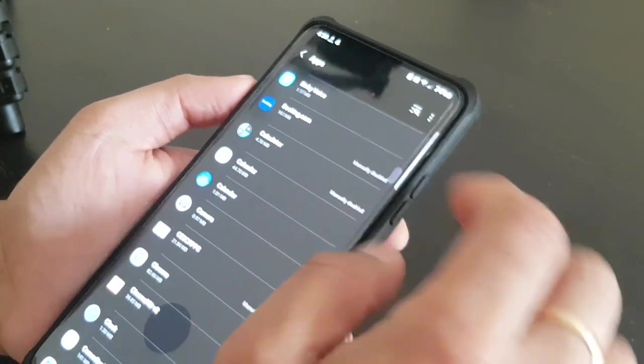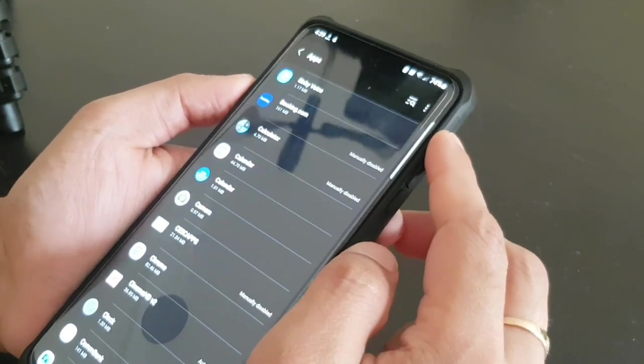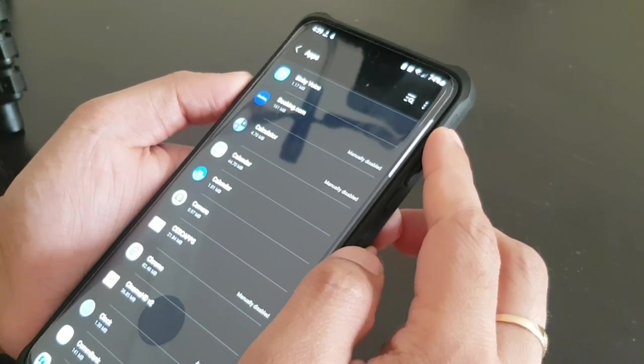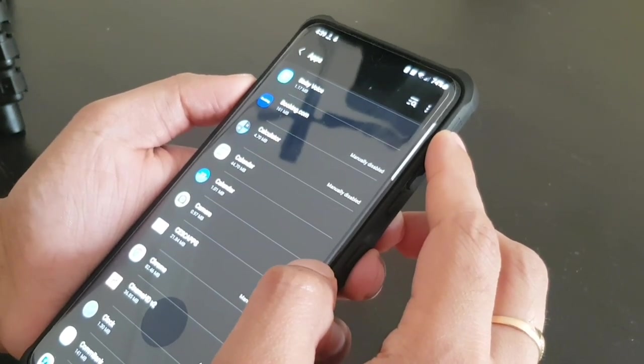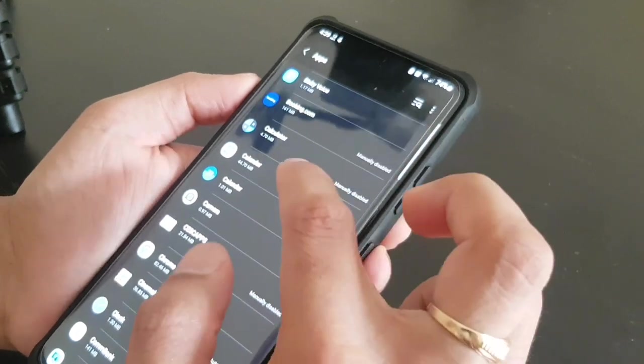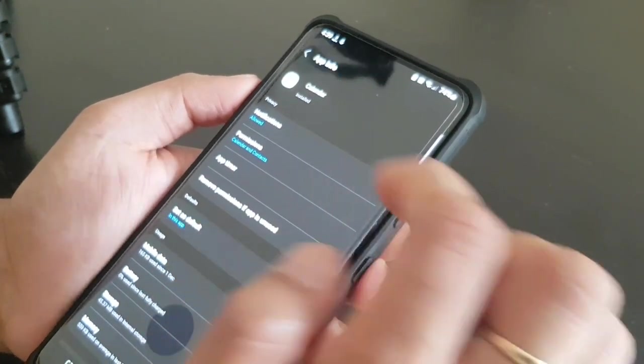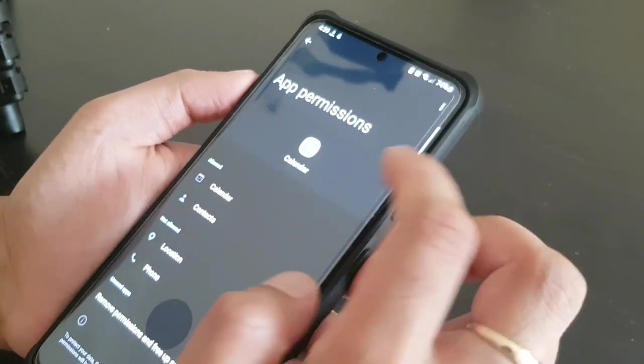One more thing, you can restrict the notification for all the apps. You can stop the notification for the apps you don't need it. Like for calendar, I need the notification so I need the phone to notify me when there is any task due or when there is any upcoming task, so I have kept the notification in the allowed mode.